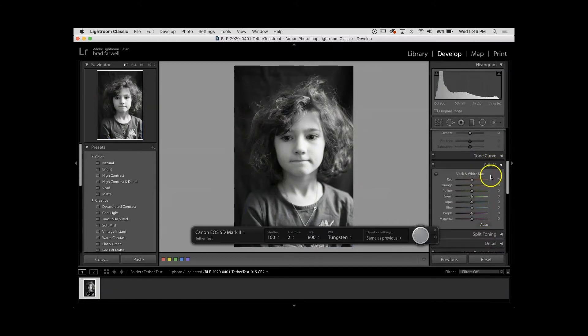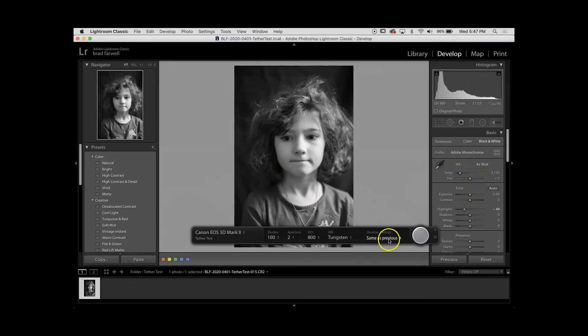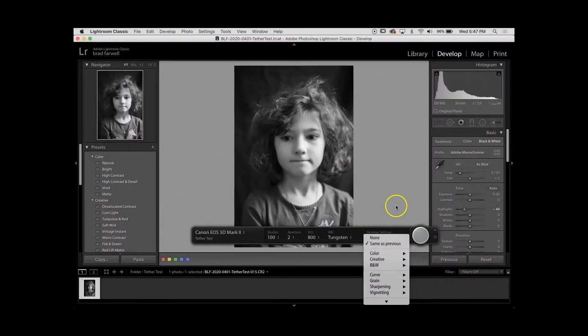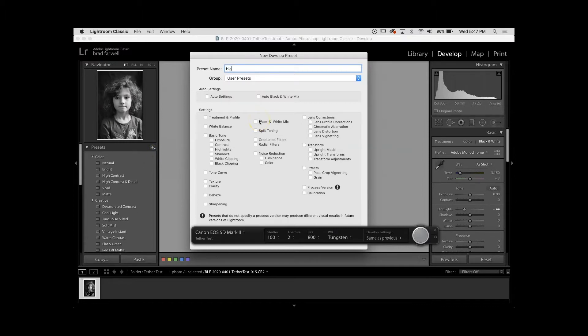I can go in if I need to do any black and white adjustments. If I have any overall highlights adjustments or anything I need to do, I can do that. Then I'm going to make a preset. Right now I have my develop settings set to same as previous, which can be super helpful, but in general you're going to want to go ahead and make a custom user preset. So let's go ahead and make a preset called 'black and white portrait.'